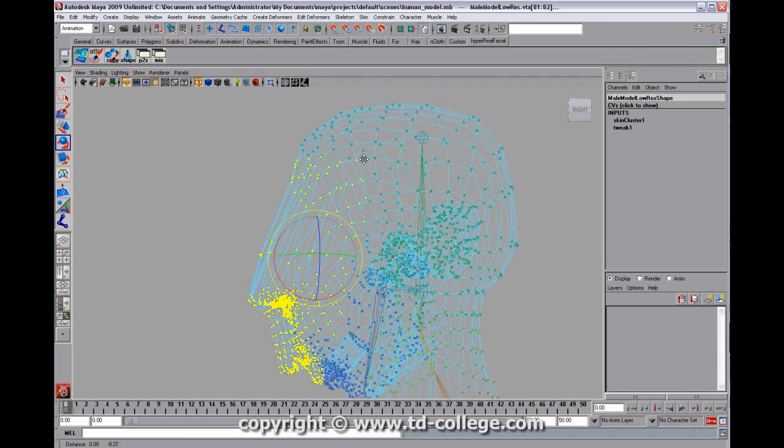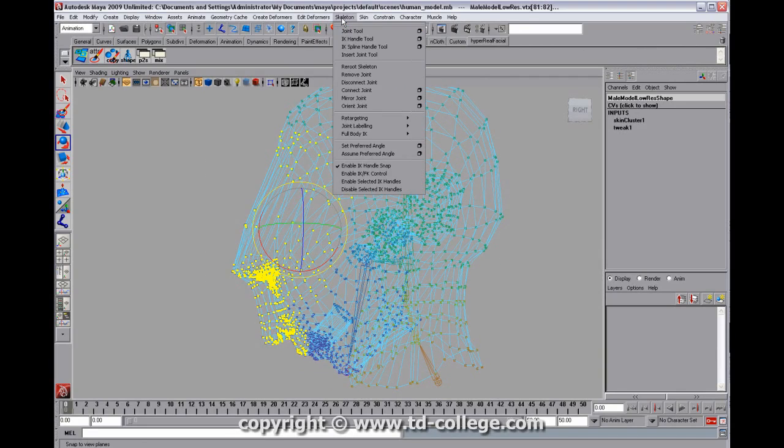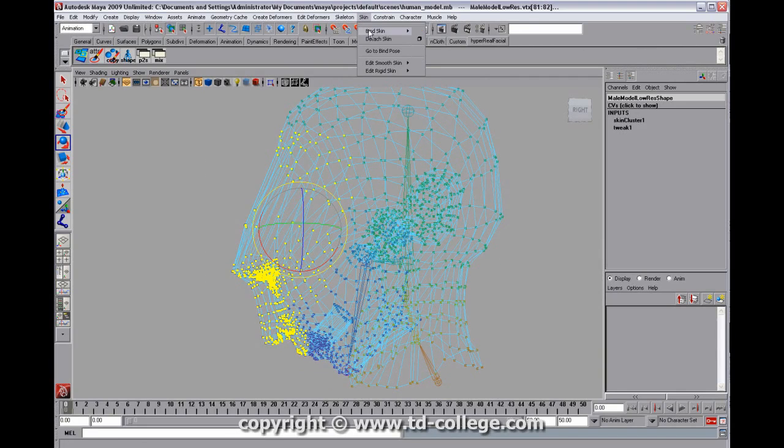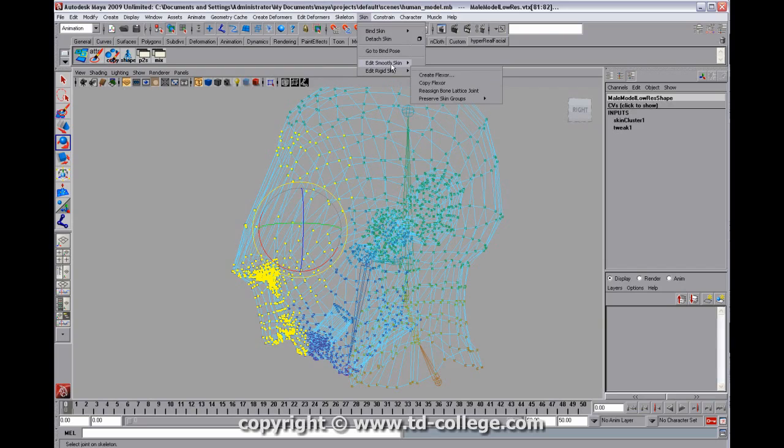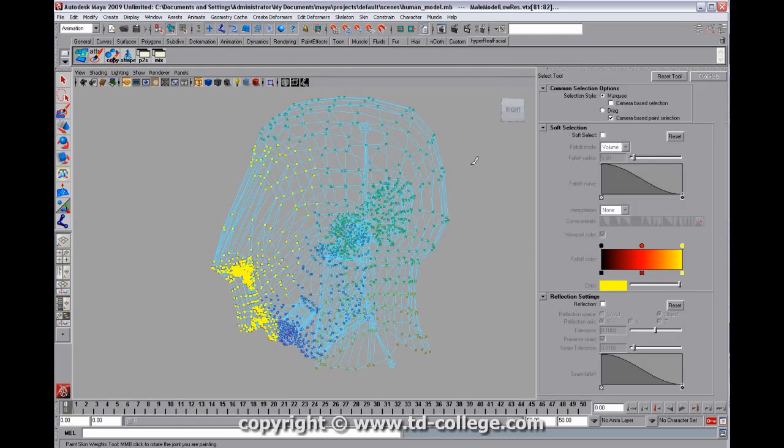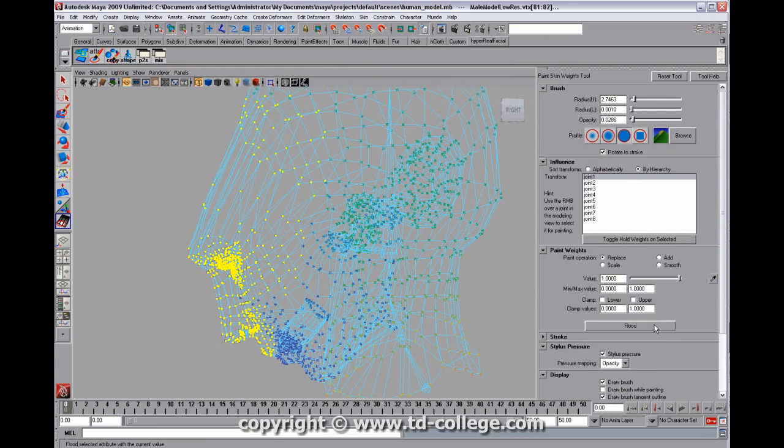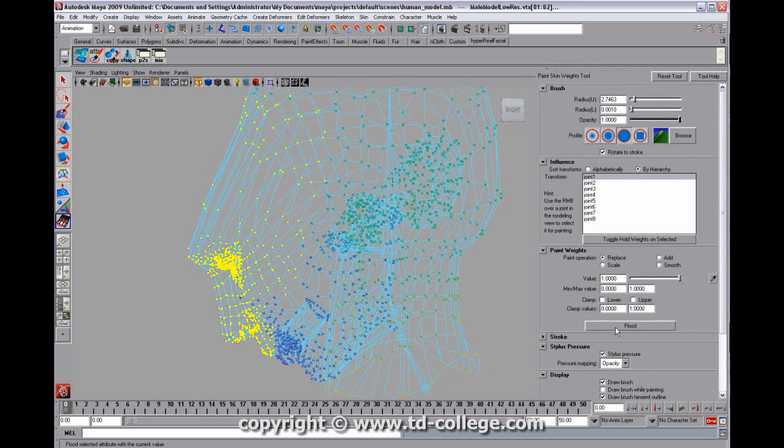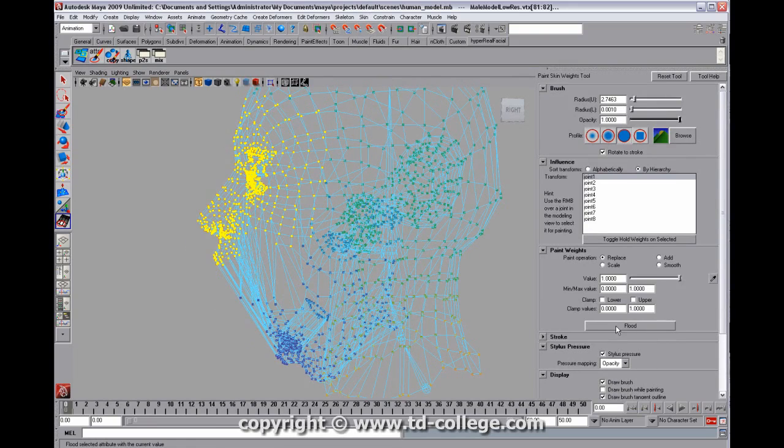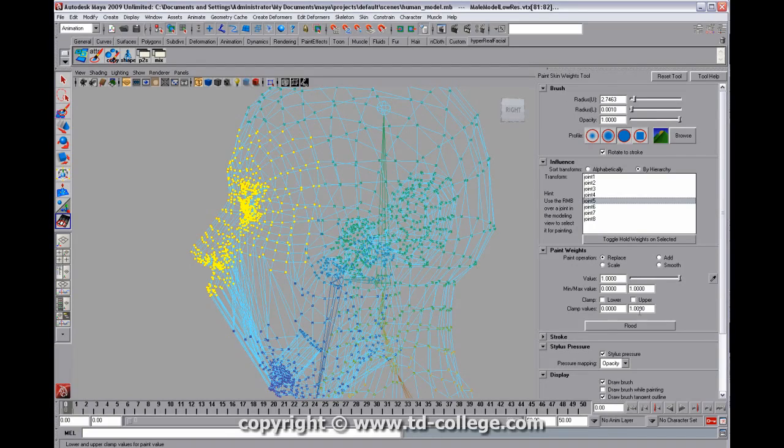and we're going to sort of flood those guys back up the head. And so we have this joint here, which is joint 5, and we're going to go to the skin, edit smooth skin, paint skin weights tool. And we're going to replace those with the value of 1, and that should be going to joint 5.